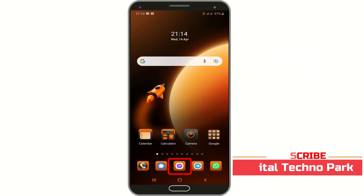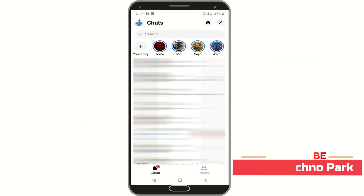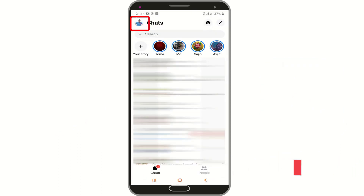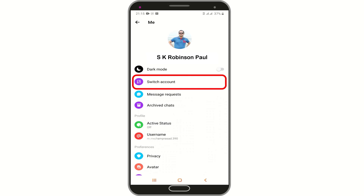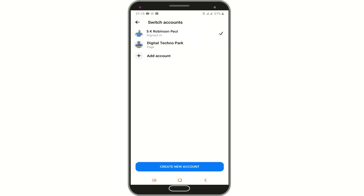Now open Facebook Messenger. Tap on the profile icon at the top left corner. You can see a new option, Switch Account — tap on it.